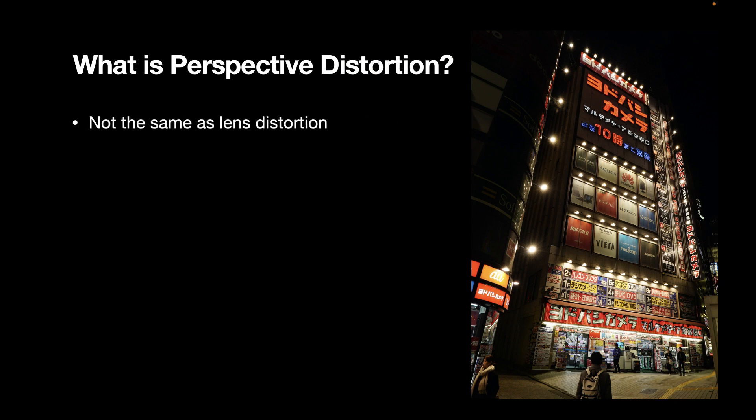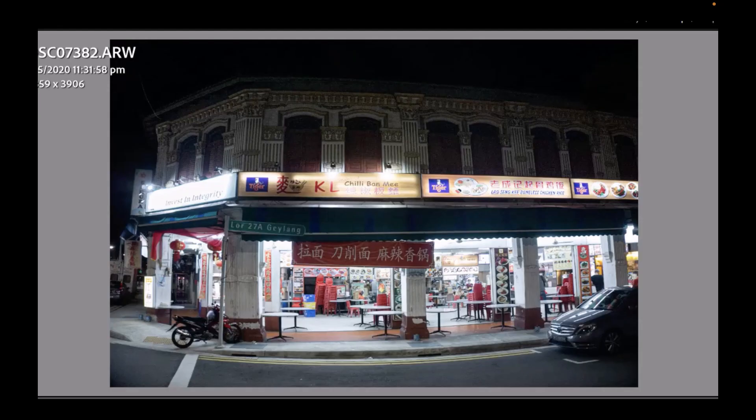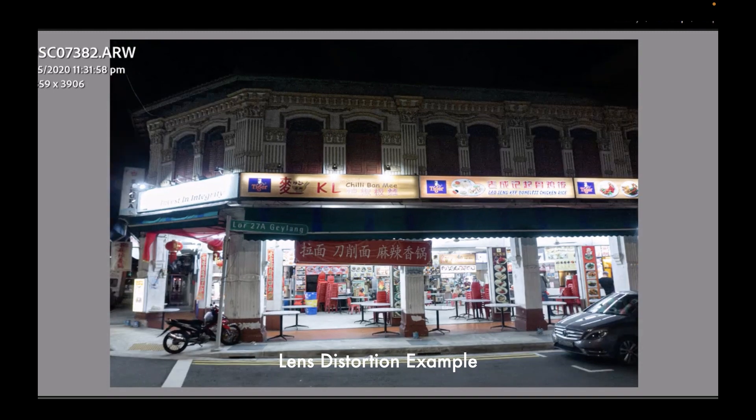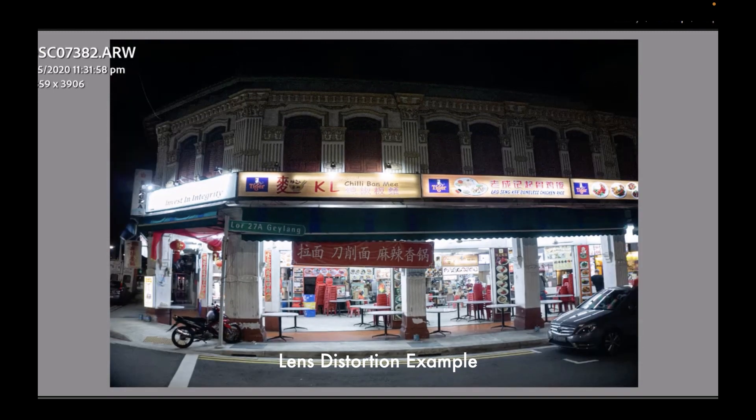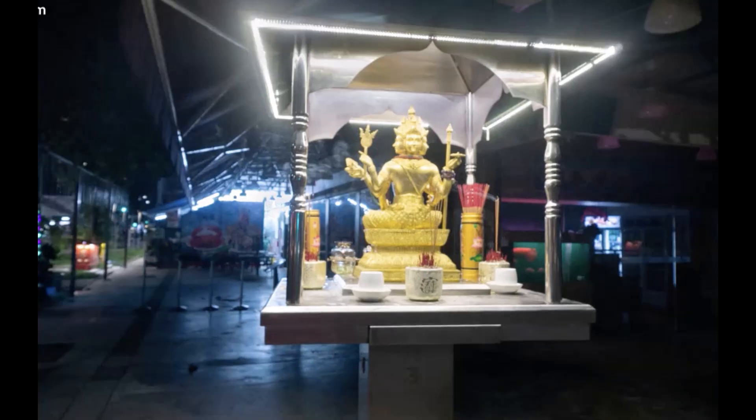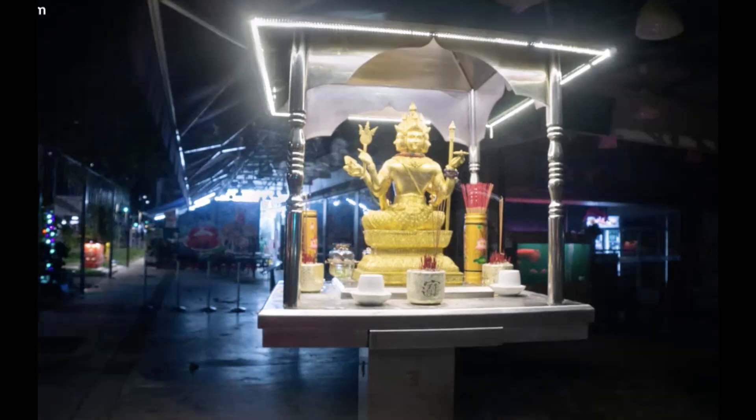Perspective distortion is not the same as lens distortion, which is caused by a lens error. You can tell it's lens distortion because straight lines will look curved or have dark corners, which is also called vignetting.